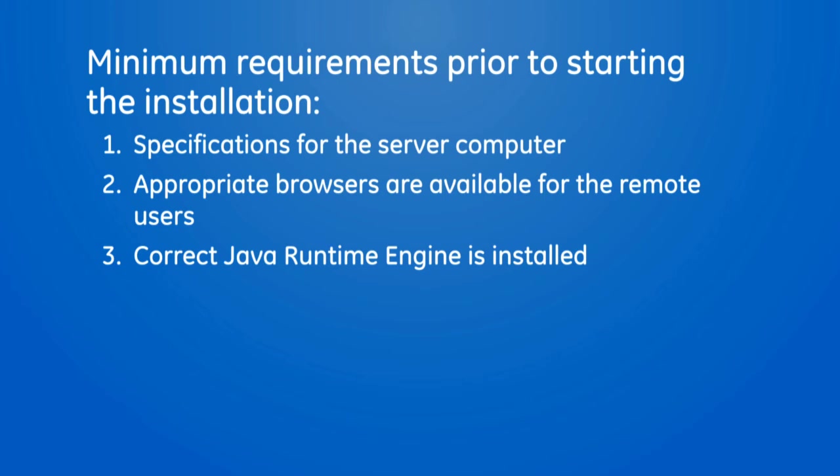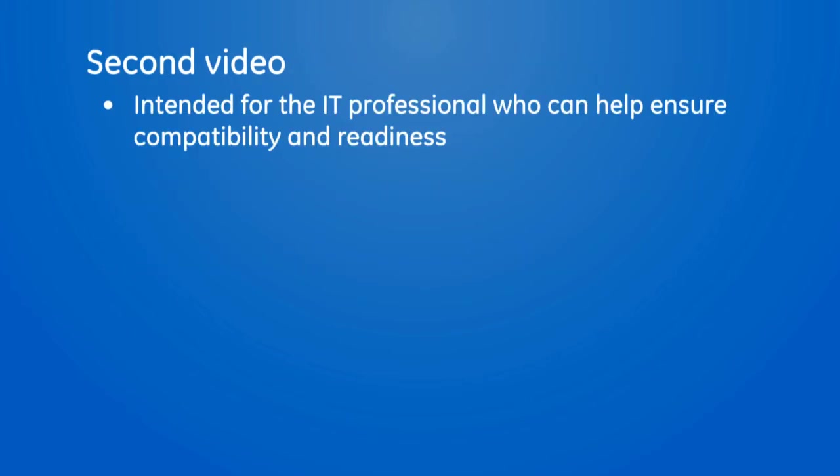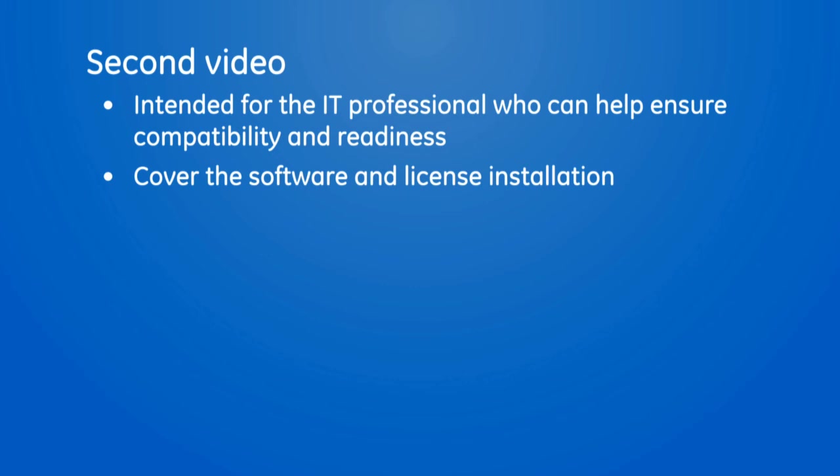We'll go into more detail in the second video intended for the IT professional who can help ensure compatibility and readiness. In the second video, we will also cover the software and license installation.